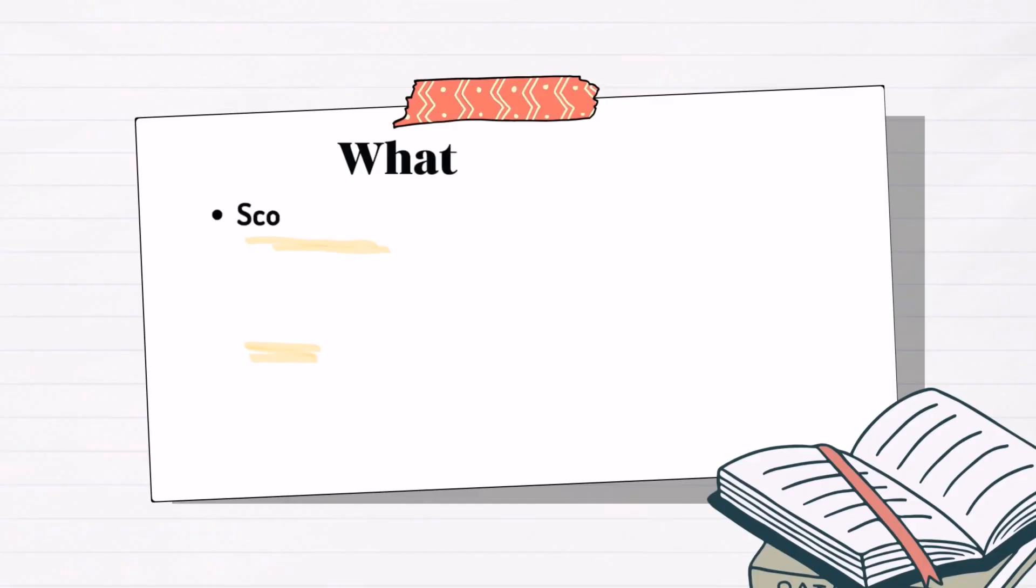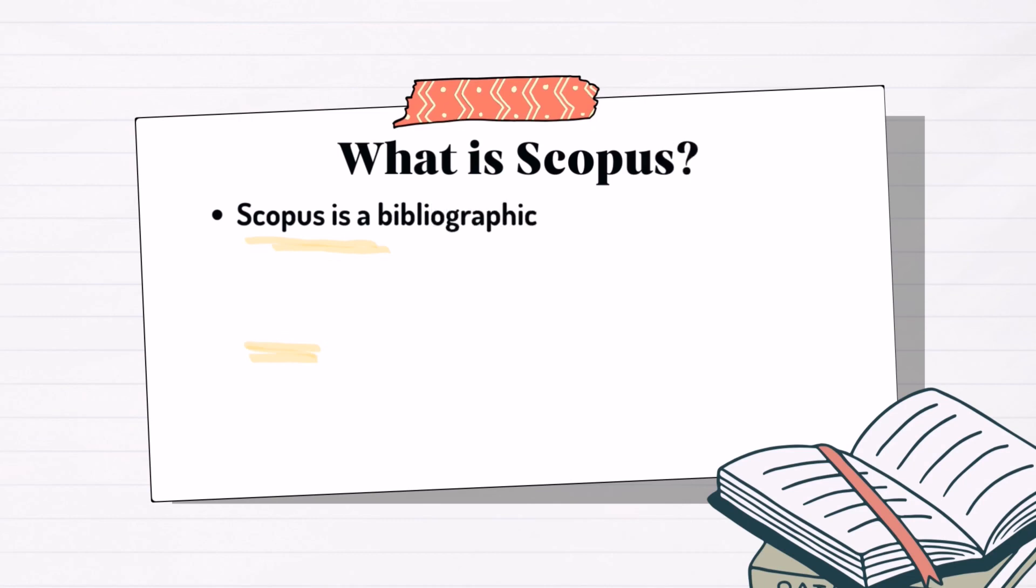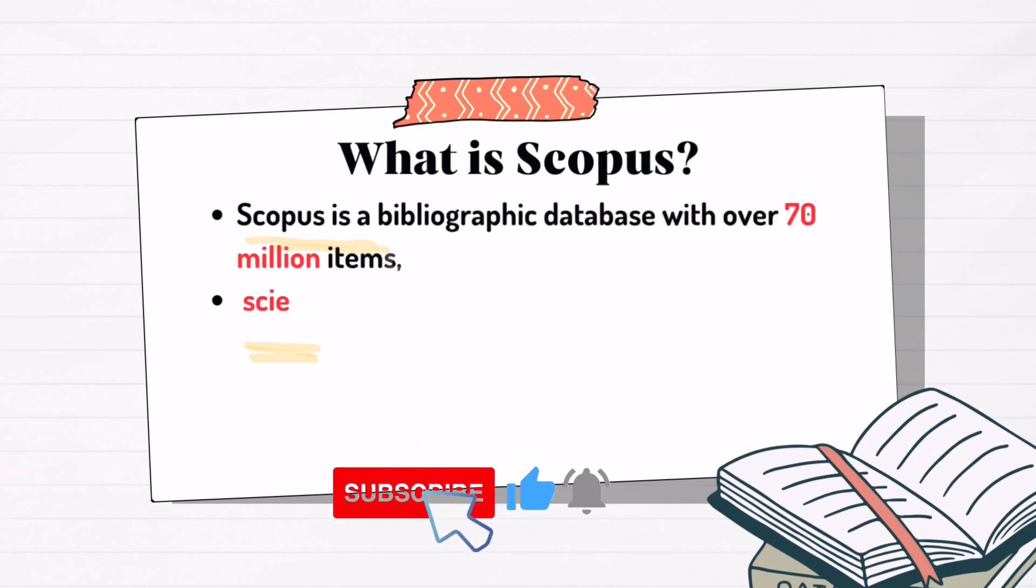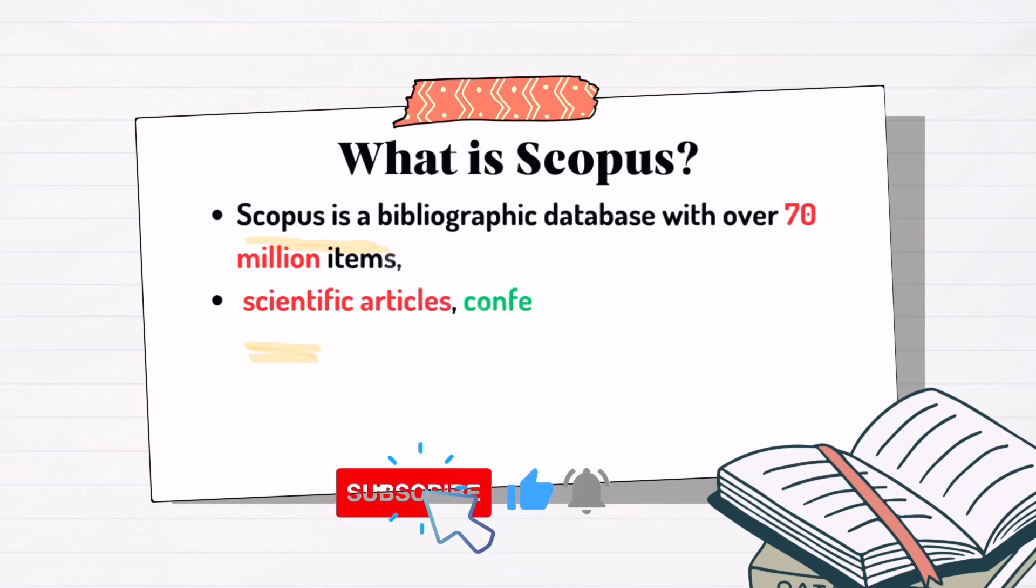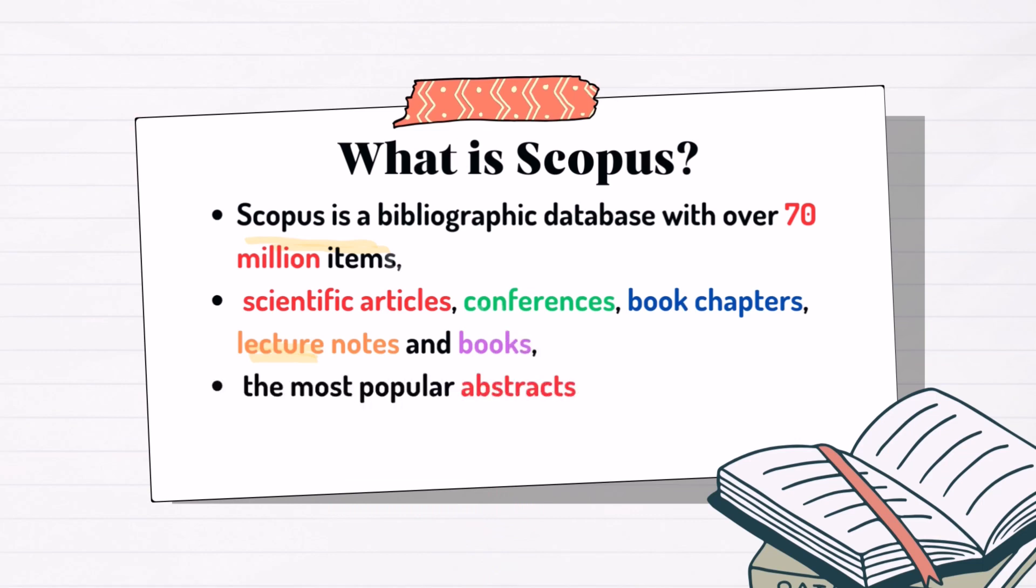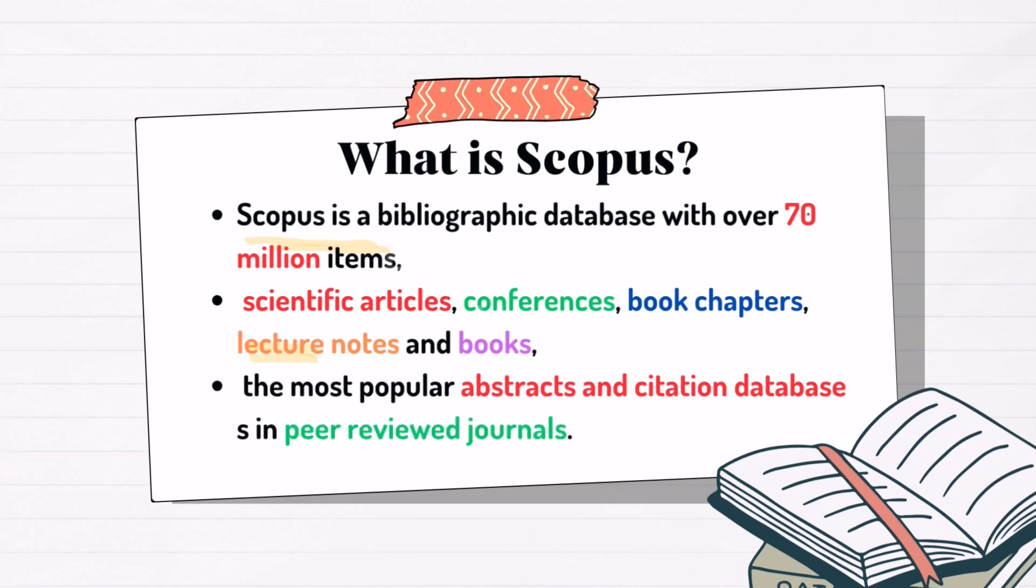First we need to understand, what is Scopus? Scopus is a bibliographic database with over 70 million items, such as scientific articles, conferences, book chapters, lecture notes and books, which are the most popular abstracts and citation databases in peer-reviewed journals.